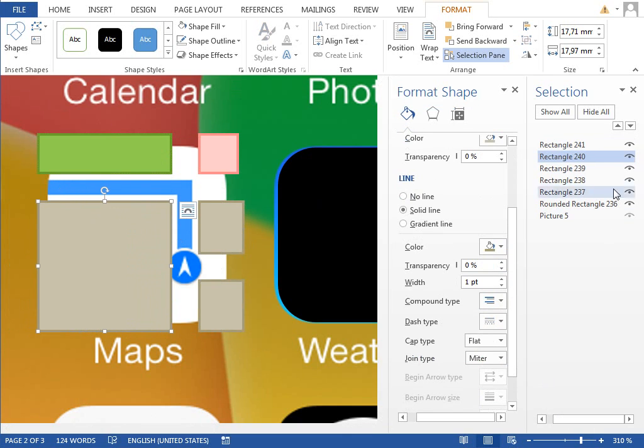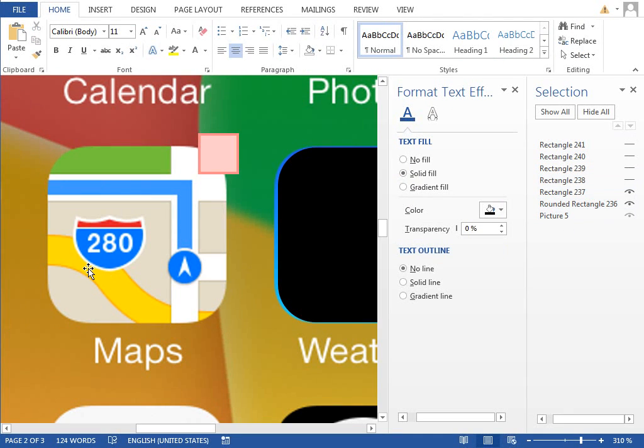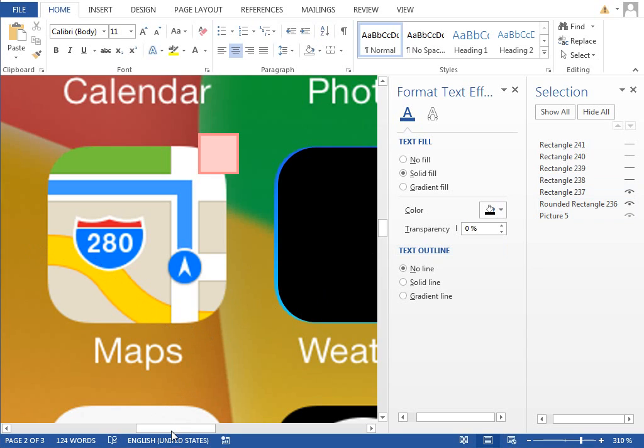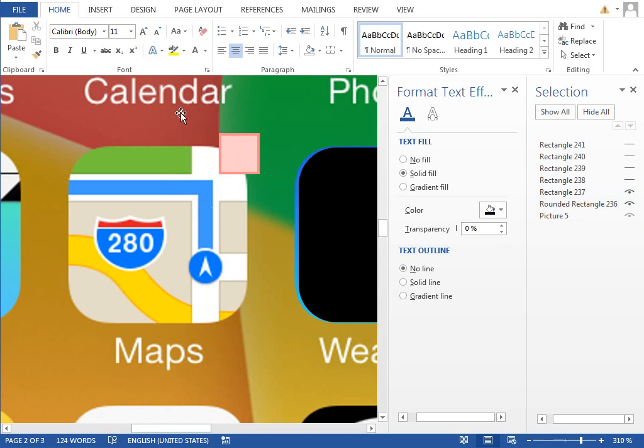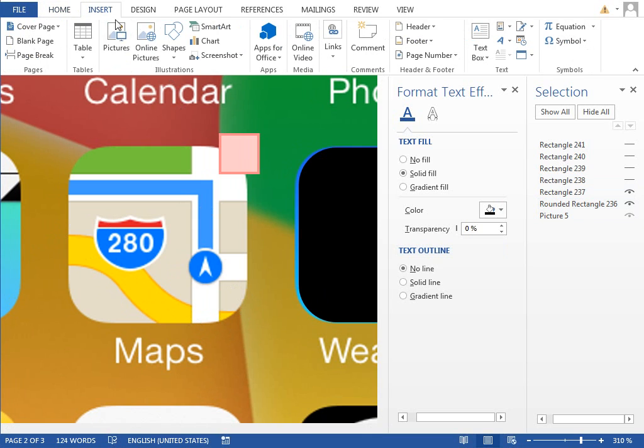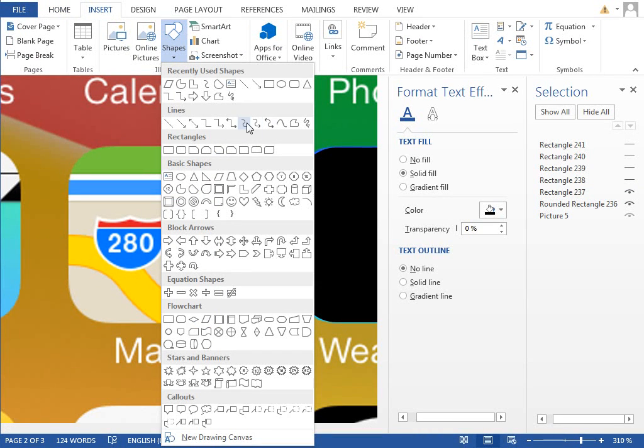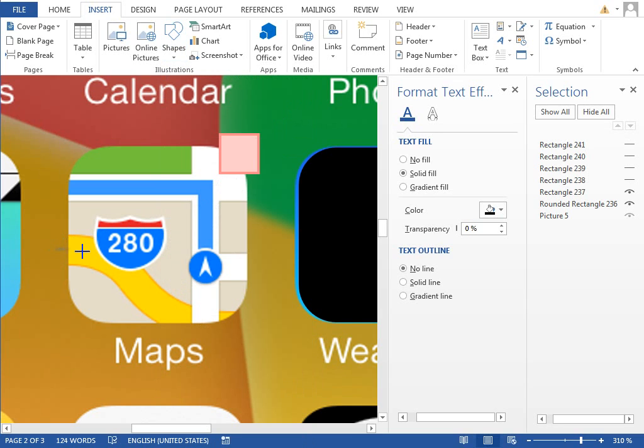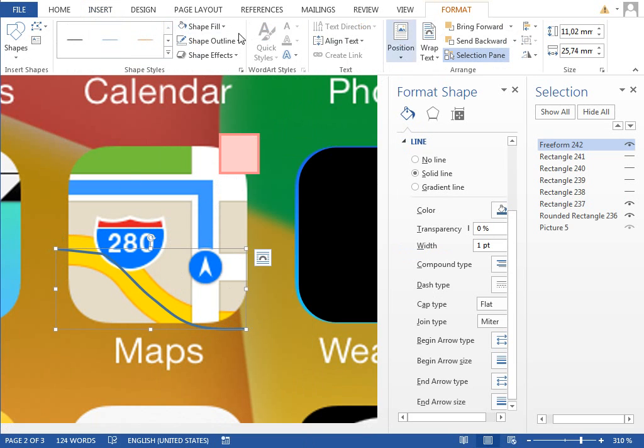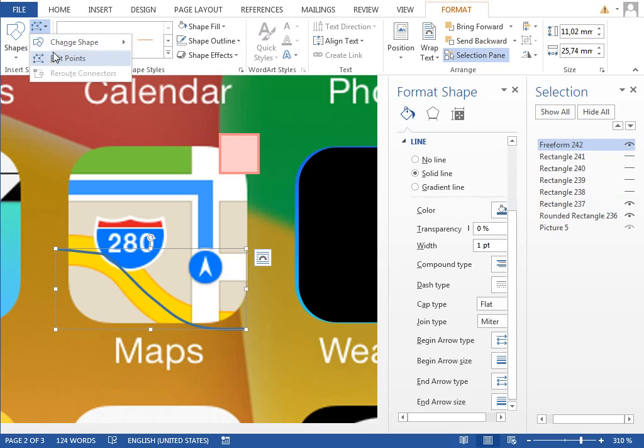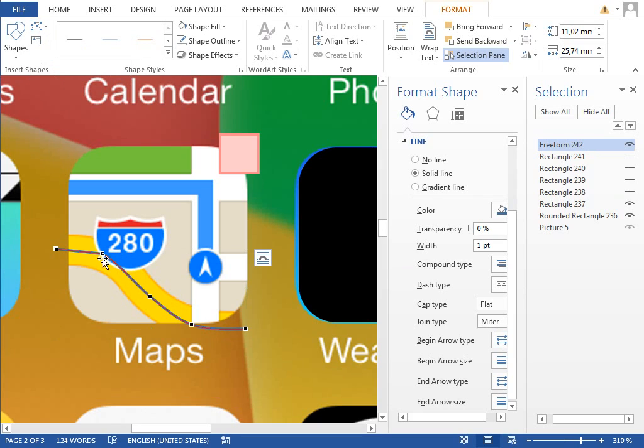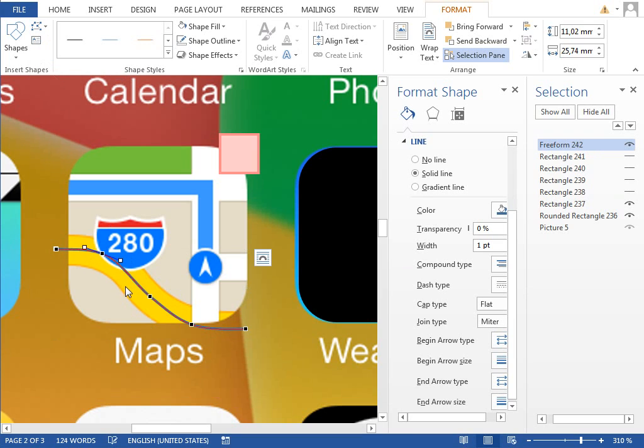And the last thing which you want to draw is this yellow street. Insert shapes and select maybe this curve. Draw it like this. Maybe I have to select the edit points and adjust it a little to make it more rounded.